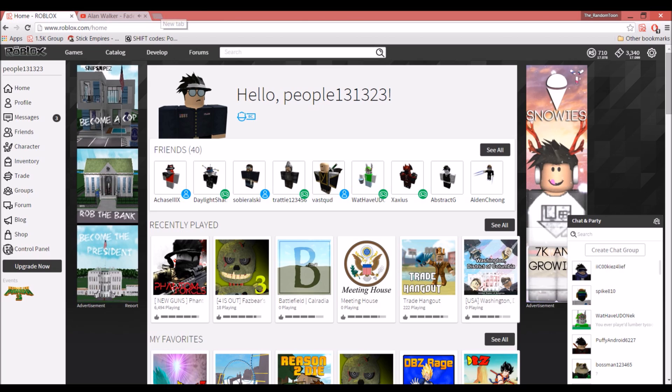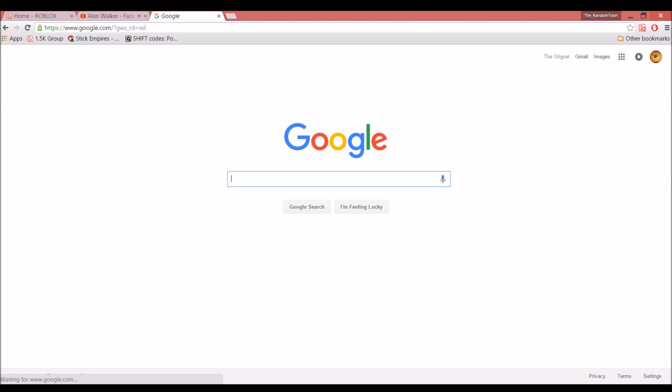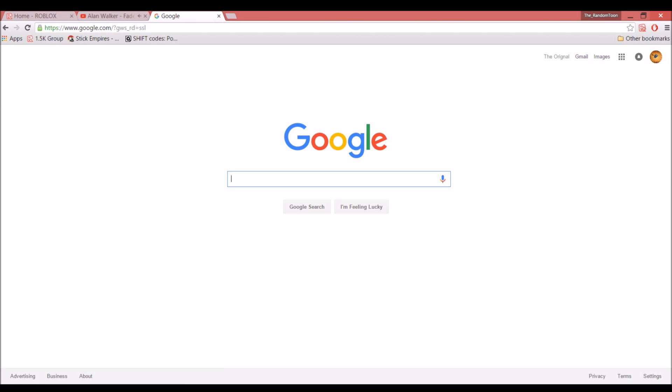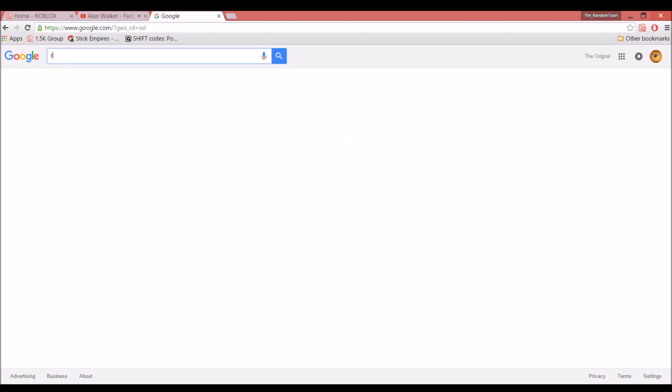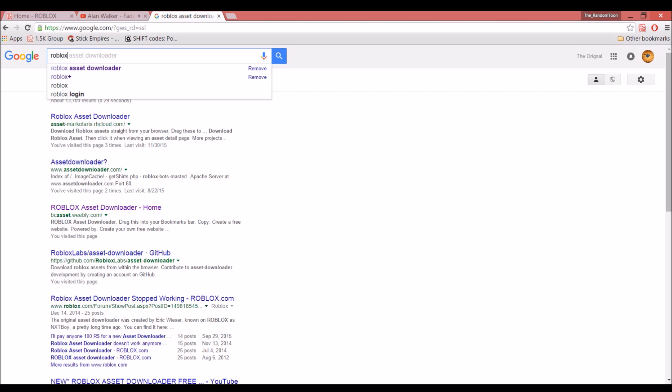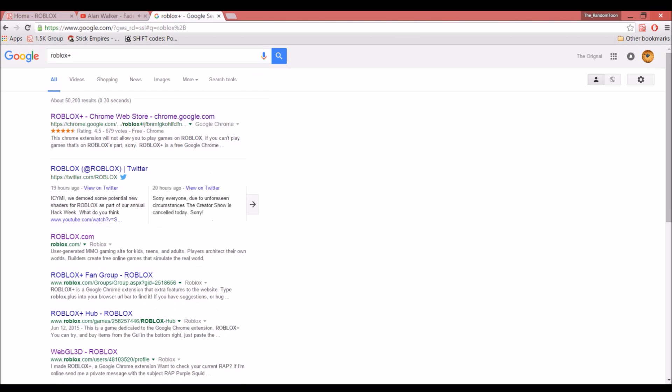First, I'm using Windows 8, so I just go to Google and search up Roblox Plus—it's all one word. This should pop up: Roblox Plus Chrome Web Store.